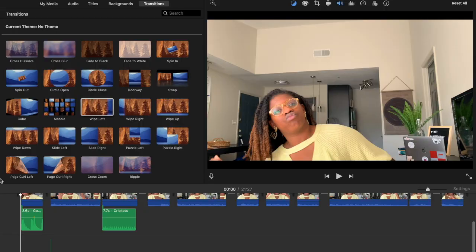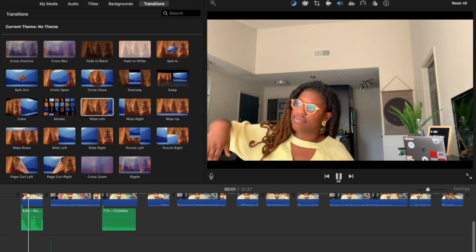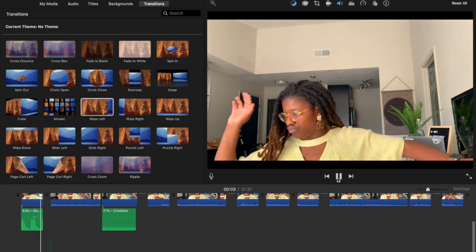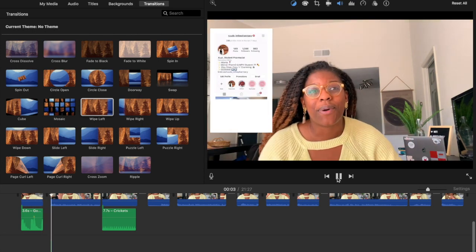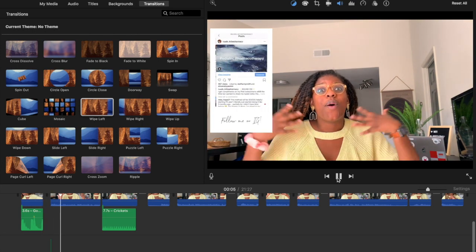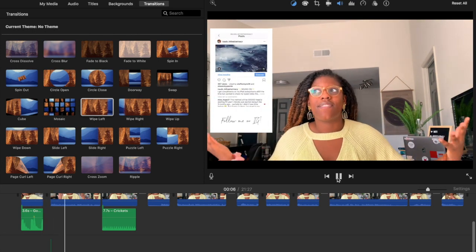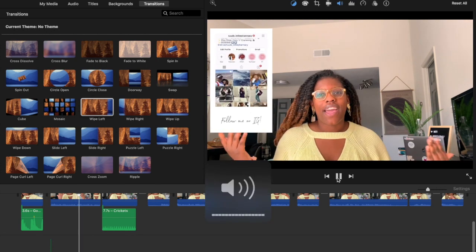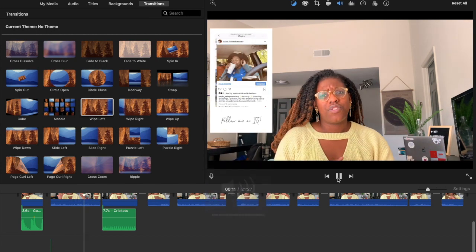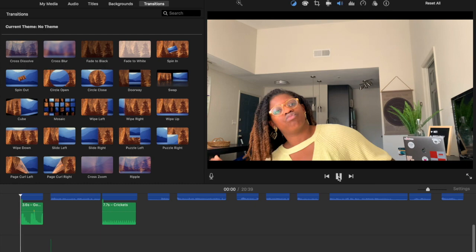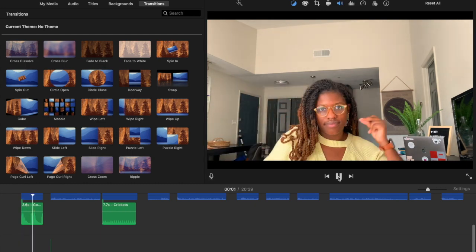And now you're done! After this I start the video all the way over and watch it through a few times — I might catch a weird pause I forgot to take out. Other than that, this is the final product, and then I export to YouTube.